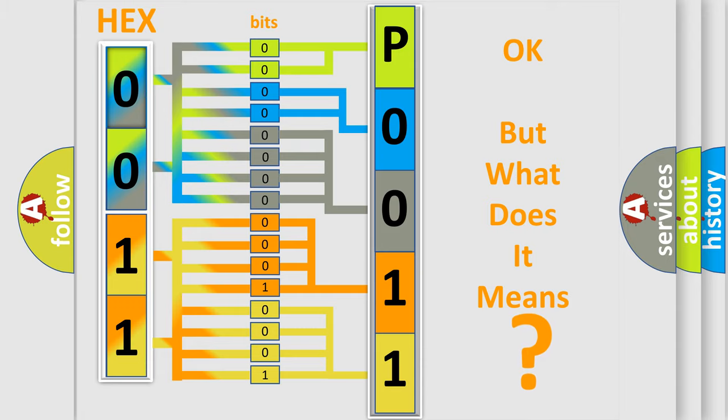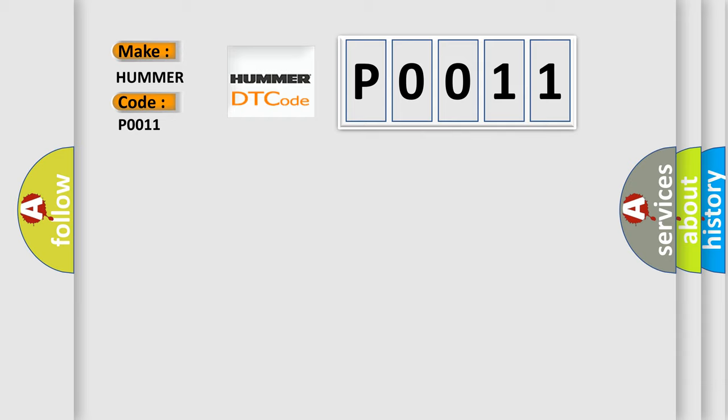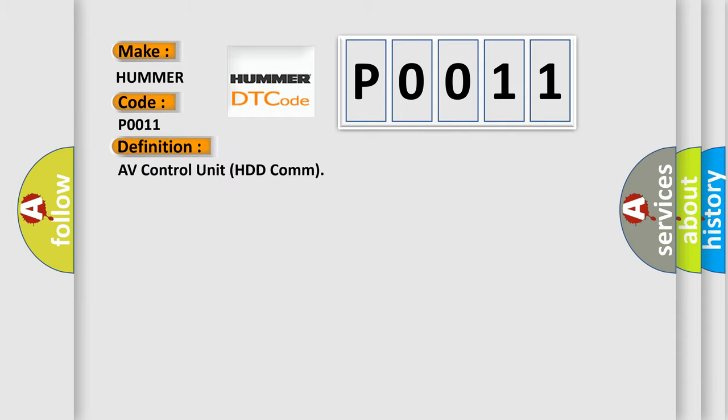So, what does the diagnostic trouble code P0011 interpret specifically for HUMMER car manufacturers? The basic definition is AV control unit HDD-COM. And now this is a short description of this DTC code.